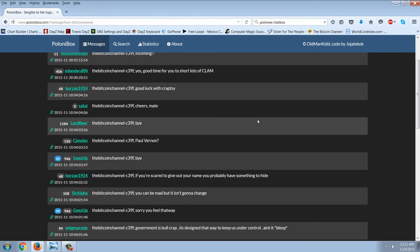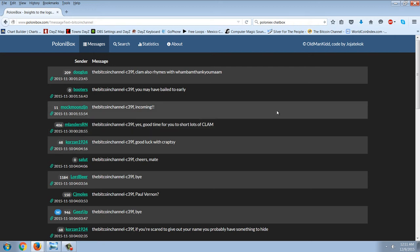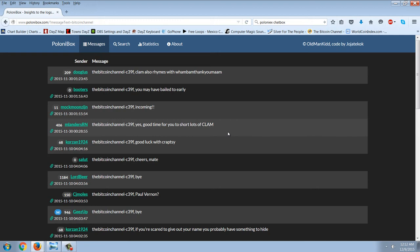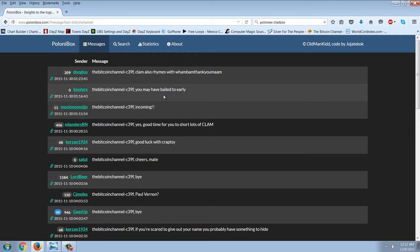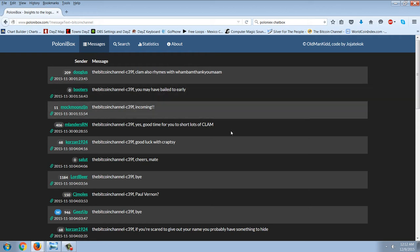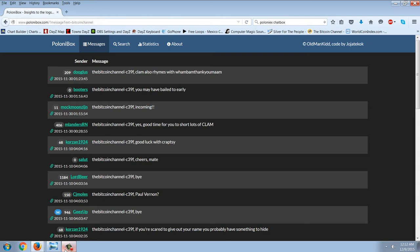What's interesting is my comments, the comment that I made was about shorting the worthless cryptocurrencies. What's interesting is my comment is not there, but the comment of this other person, M. Landers: 'Yes, good time for you to short lots of Clam. And incoming, and you may have bailed too early.' So, it's kind of interesting. It's like they knew.